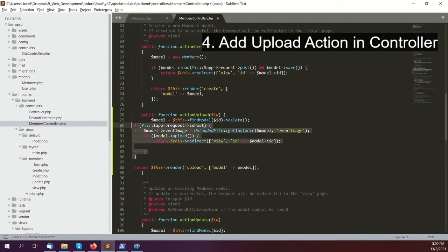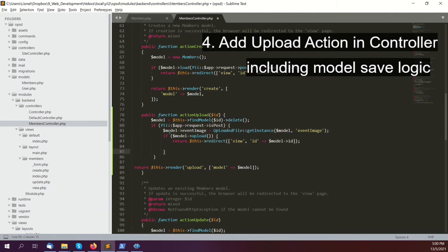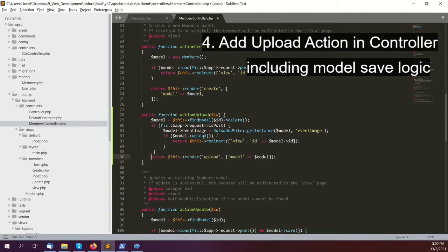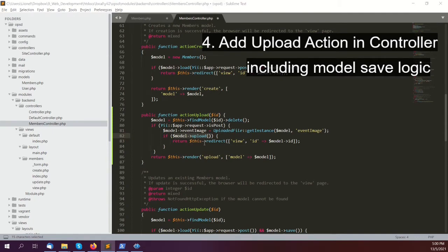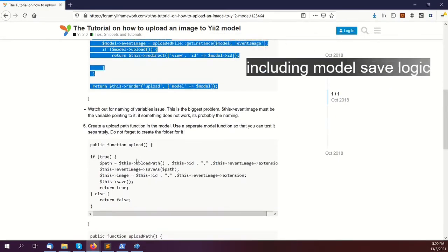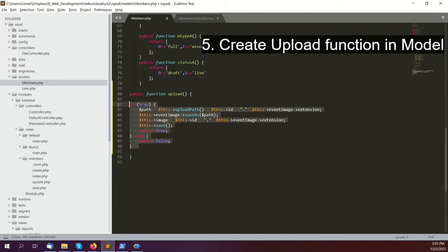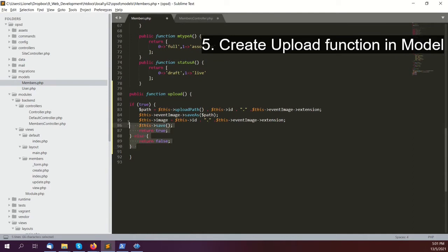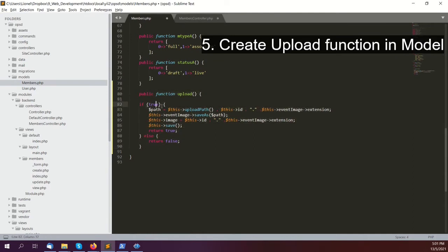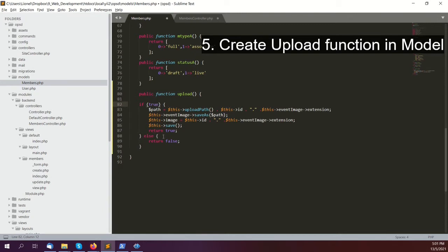Then we're going to set the model event image to uploaded file get instance. What uploaded file does is handle all the work for us. It will search for any uploaded image with that name and create an instance of it. We're going to save it as our event image, so this.eventImage will be accessible in the model. Then I'm doing the path. When you do this, there will be a temporary path where the image is located. Remember, images are just bytes.